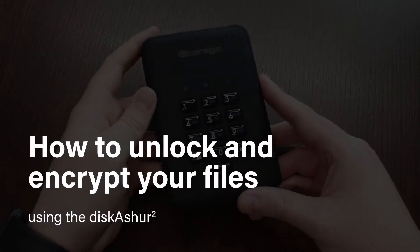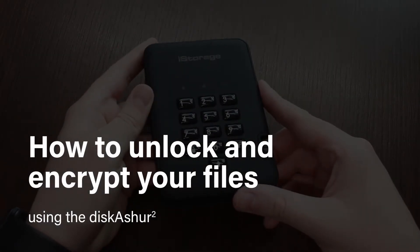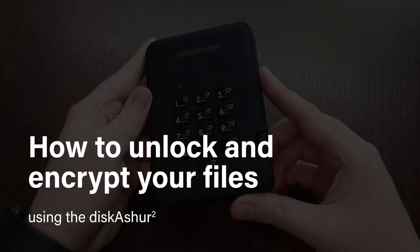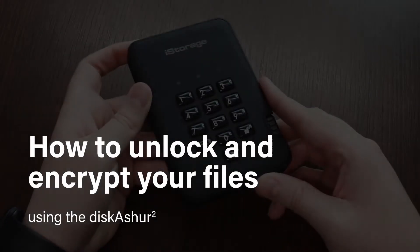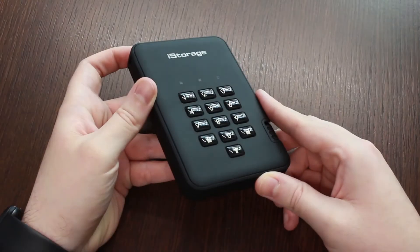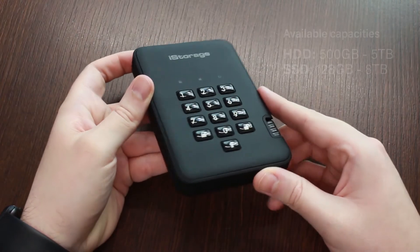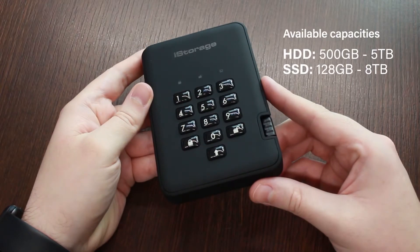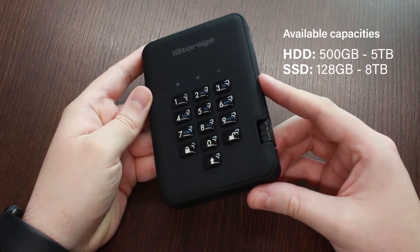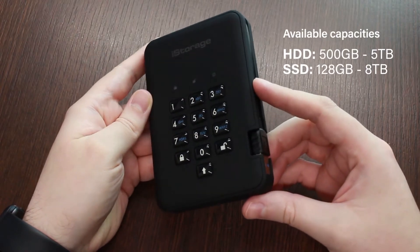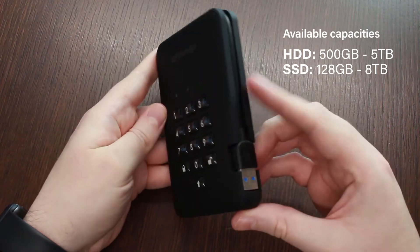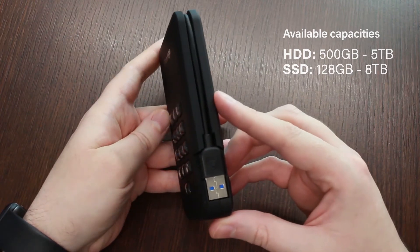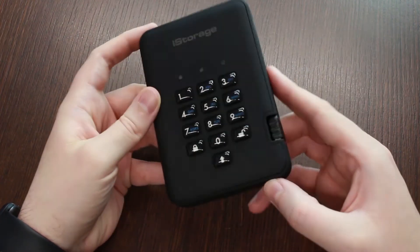Learn how to unlock and encrypt your files using the iStorage DiscoShore 2. The DiscoShore 2 HDD and SSDs are available in up to 5 and 8TB and can be purchased in either black, red, green or blue.